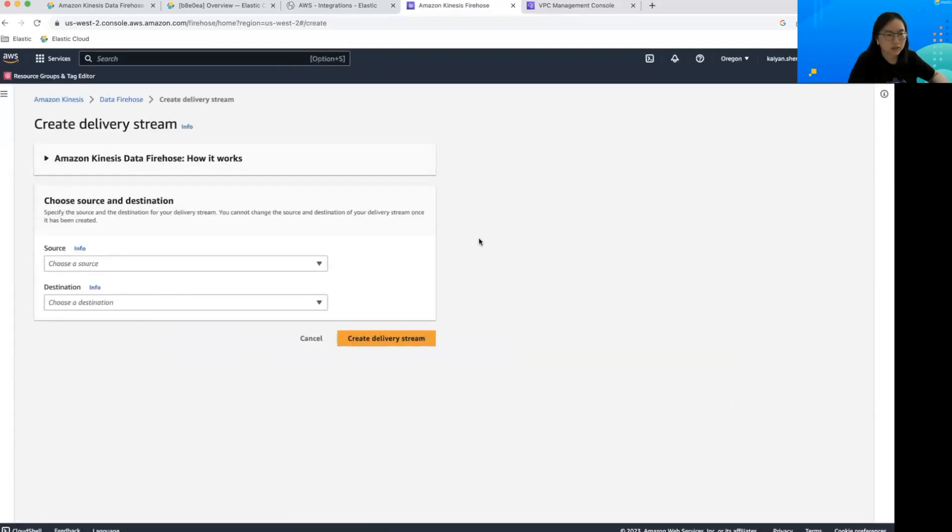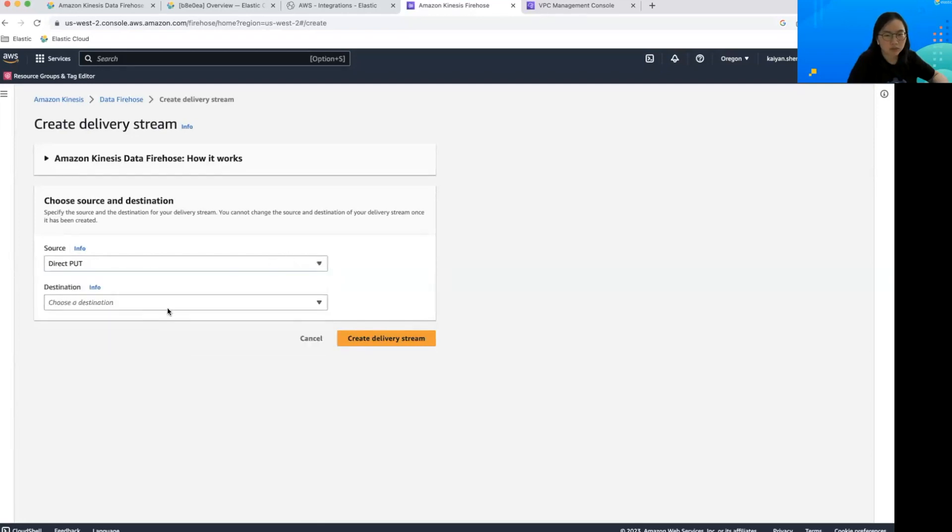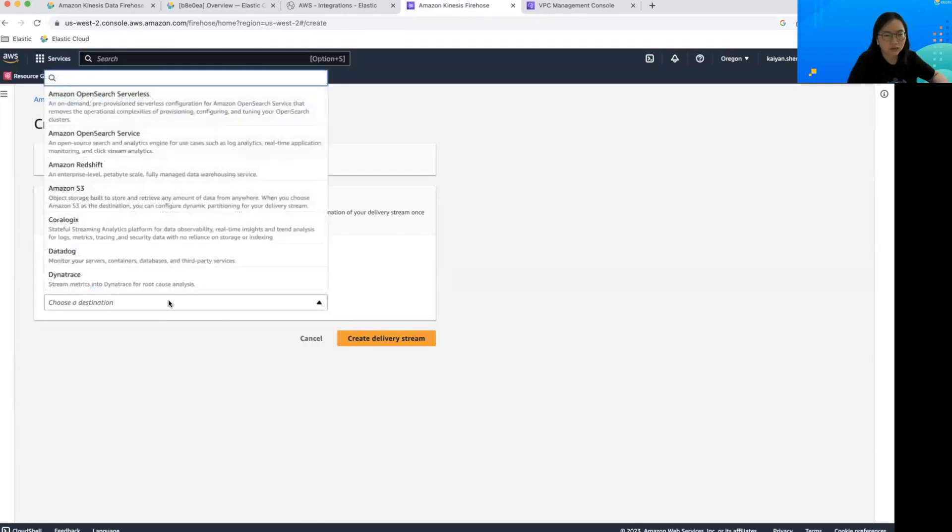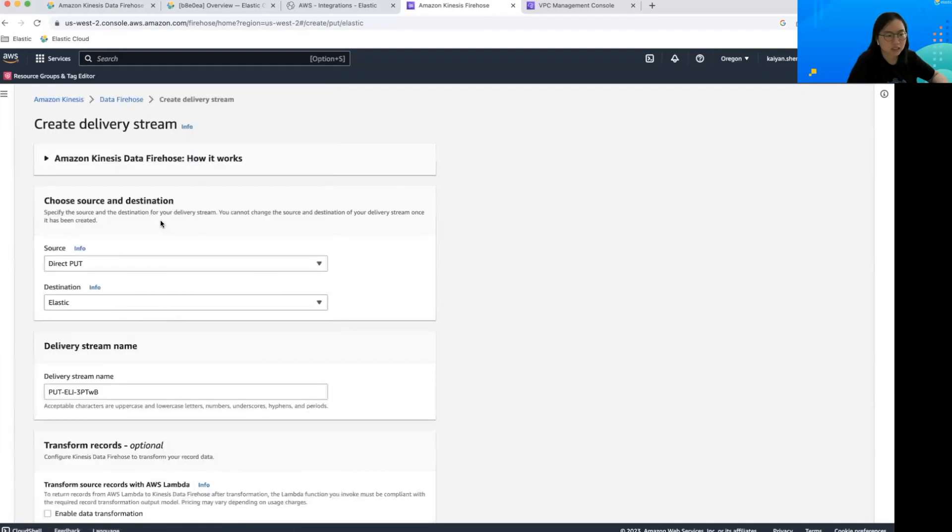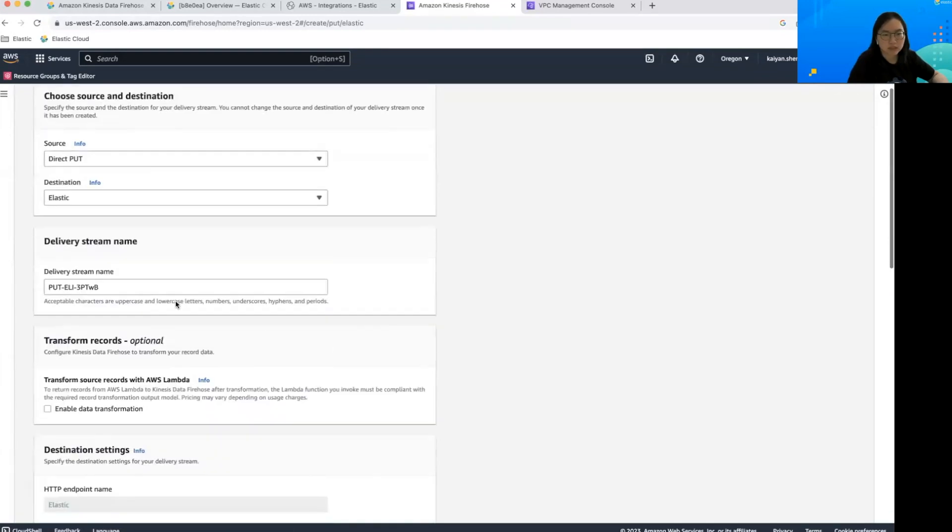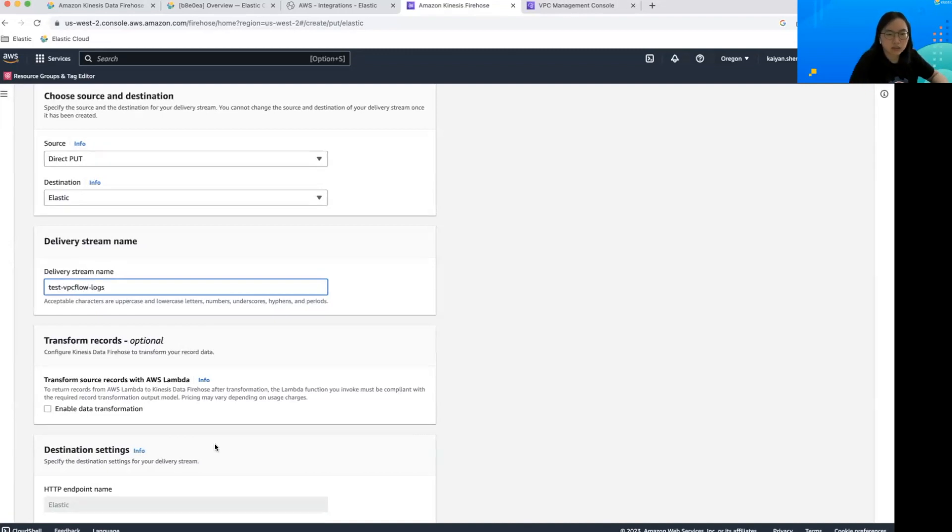Unless you're streaming data from Kinesis data stream, let's just set the source to direct put and then for destination, let's find Elastic. Let's give it a delivery stream name called test VPC flow logs.